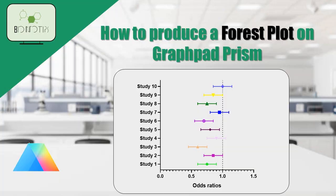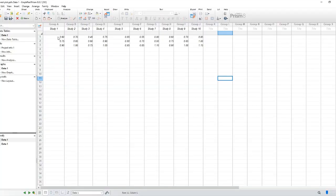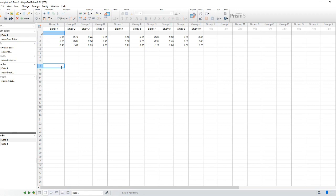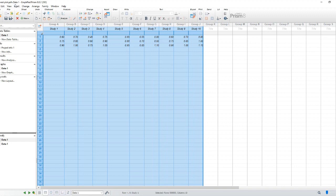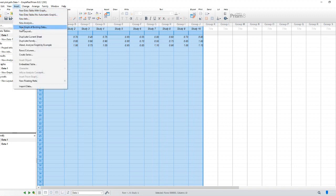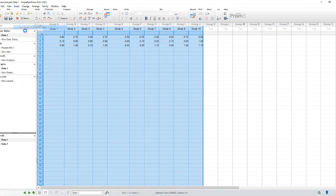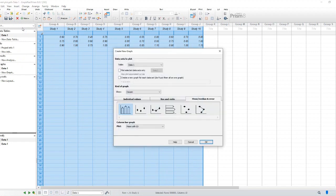The first step to create this type of graph on GraphPad Prism is to enter the results for each study into a separate data set column. Enter in each column the odds ratio itself, as well as the high and low confidence limits, computed elsewhere. The order of those three values doesn't matter. Label the studies by entering column titles.